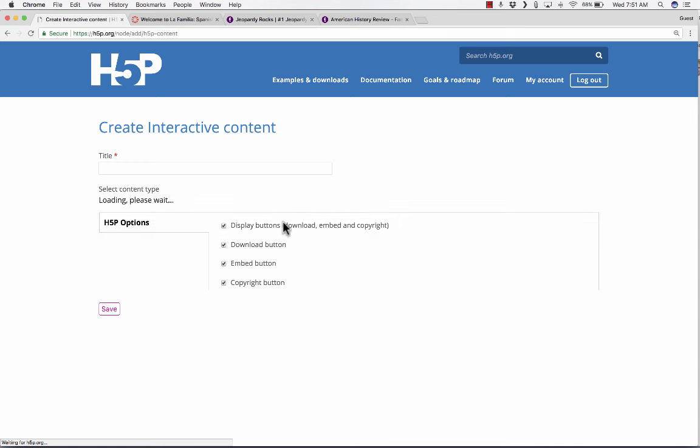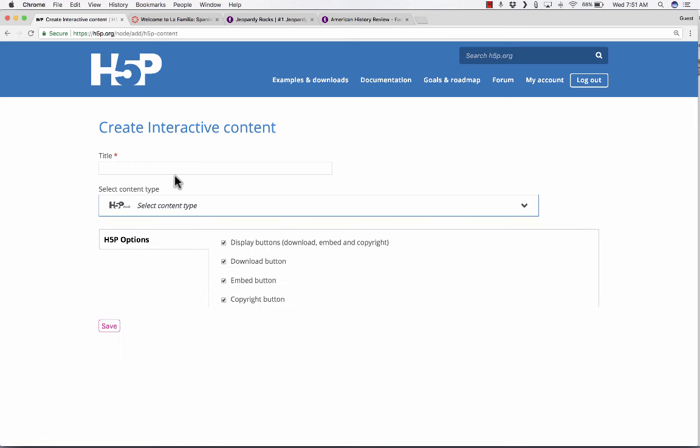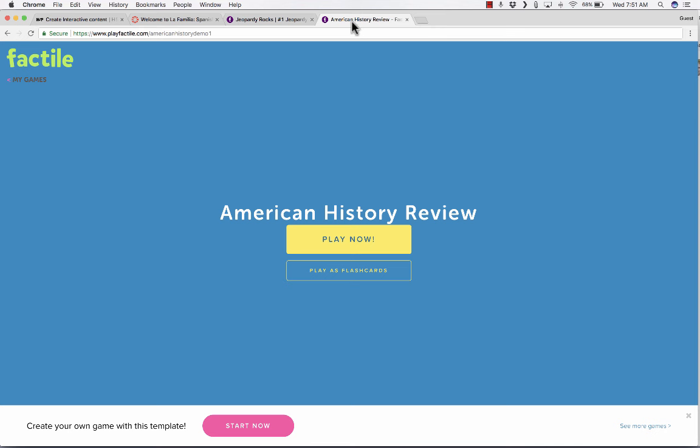Jumping back into H5P, I want you to know that that's just one of many different types of activities that you can create, and I hope that you'll explore and see what else you can make here in H5P.